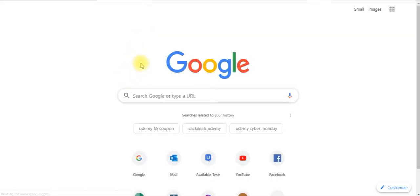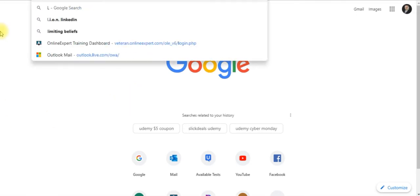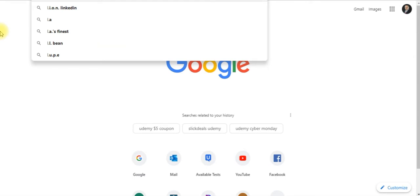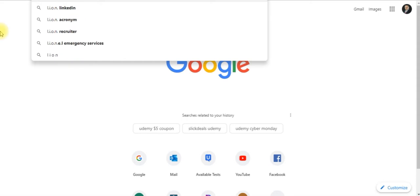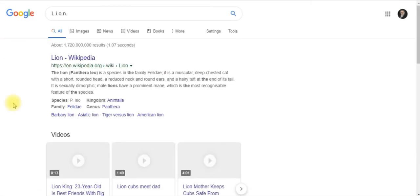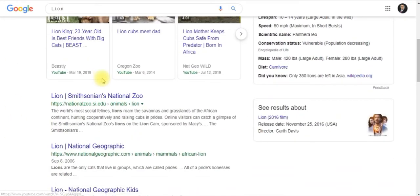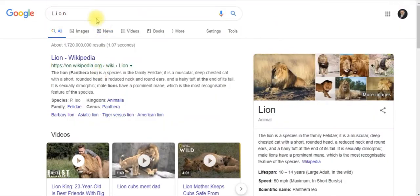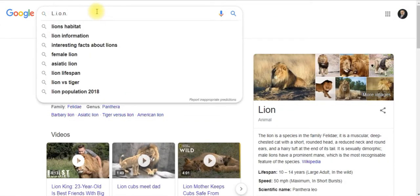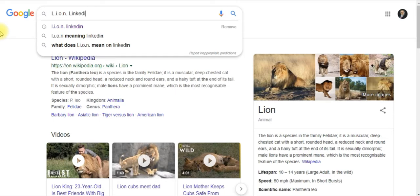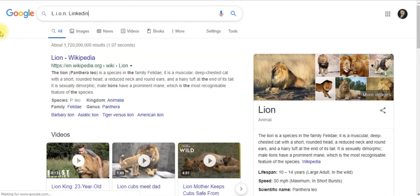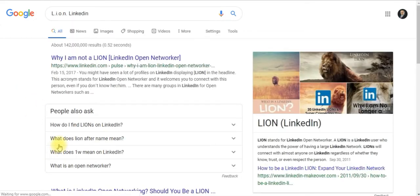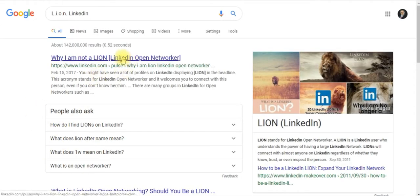I'm going to show you another technique in building your network pretty fast. It's called LION. When you do the search, you got to type this in on the search for people. You put in LION and what that really means, let me type in LinkedIn. It means LinkedIn Open Networker.